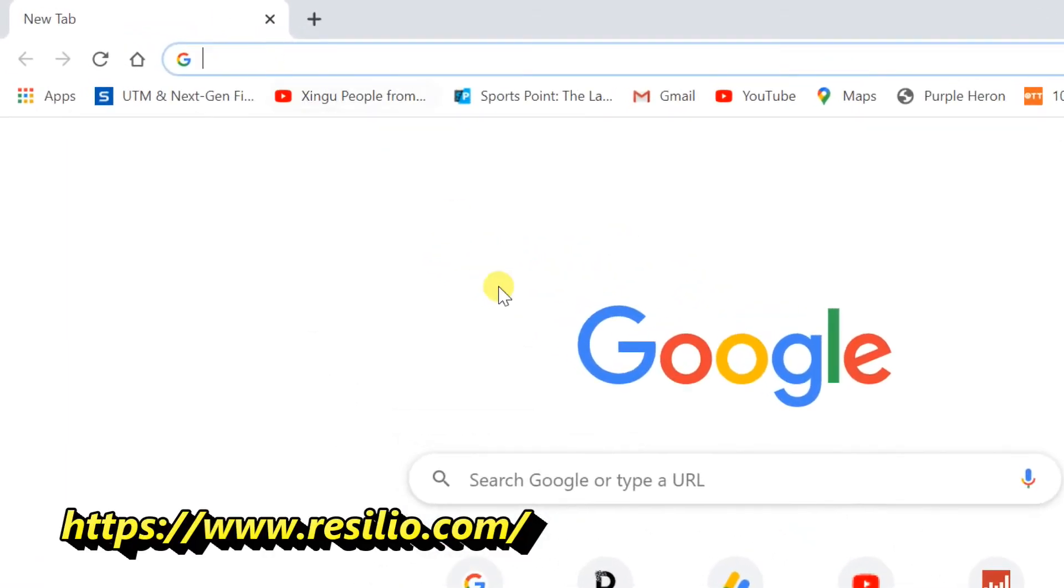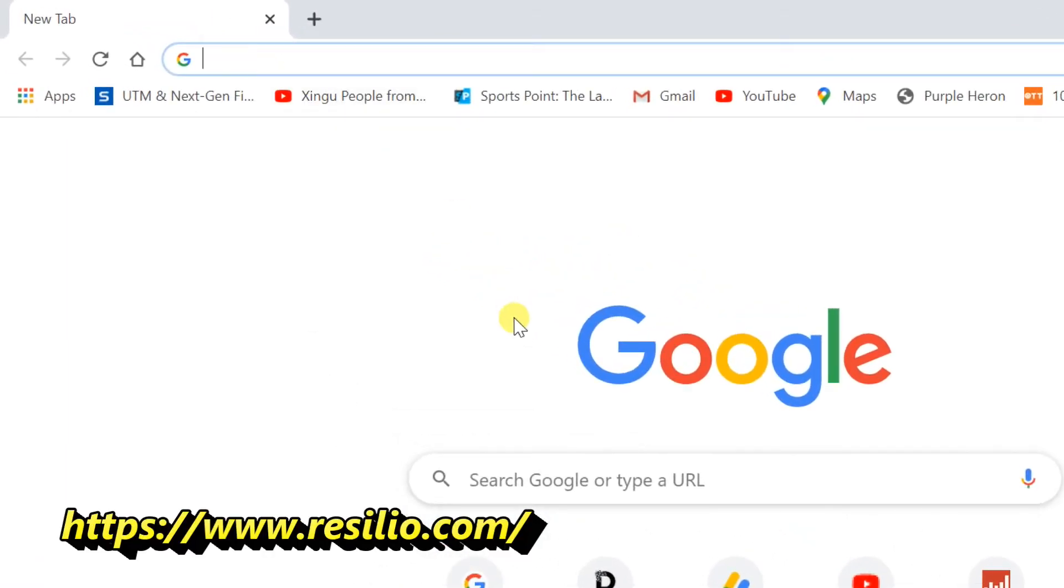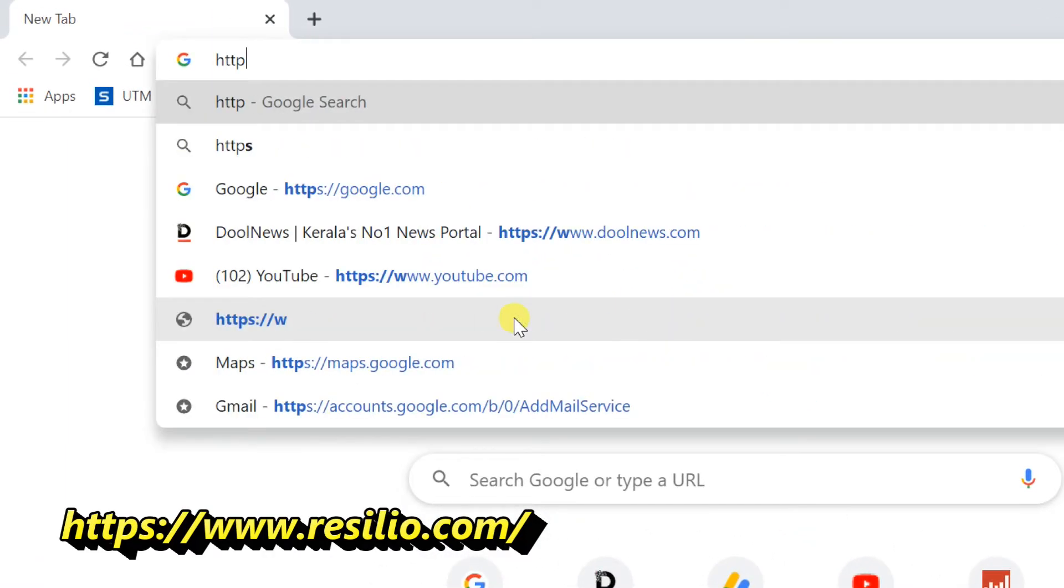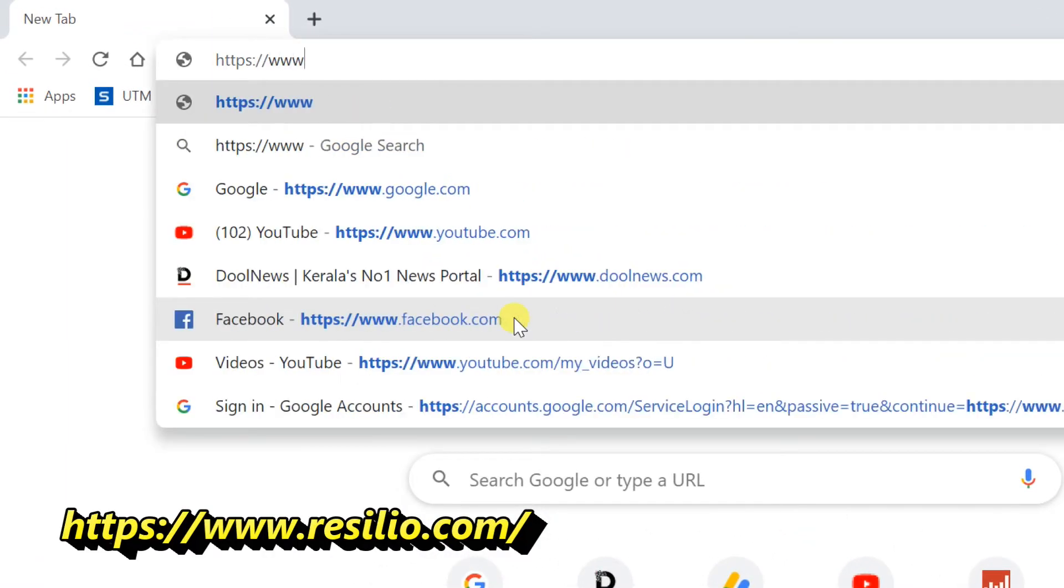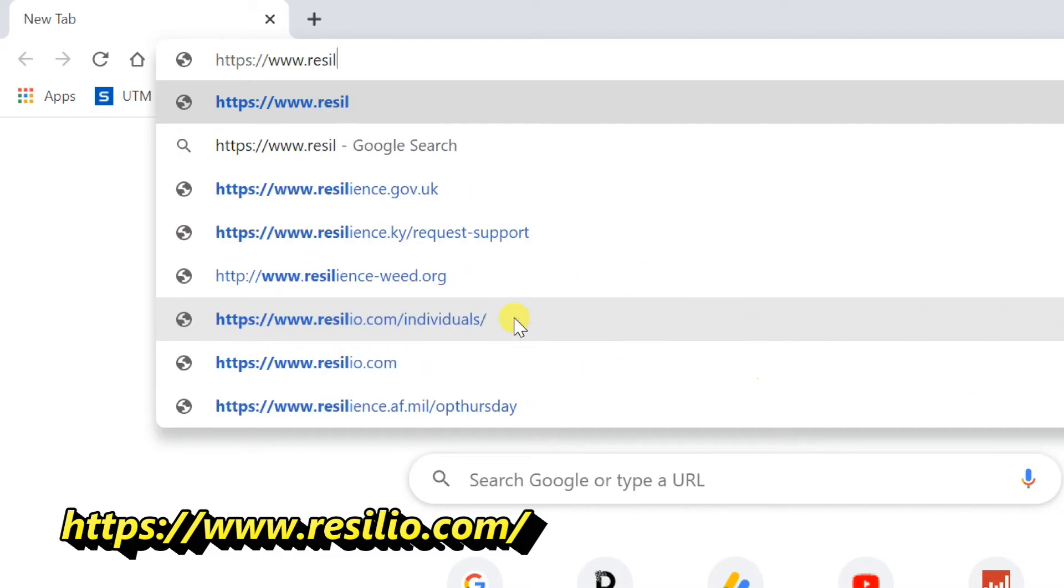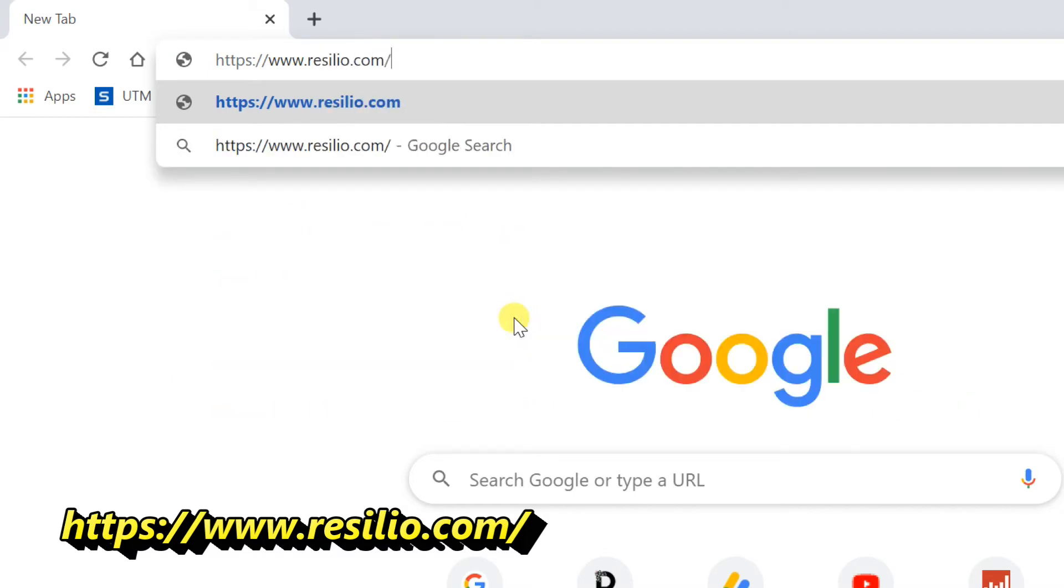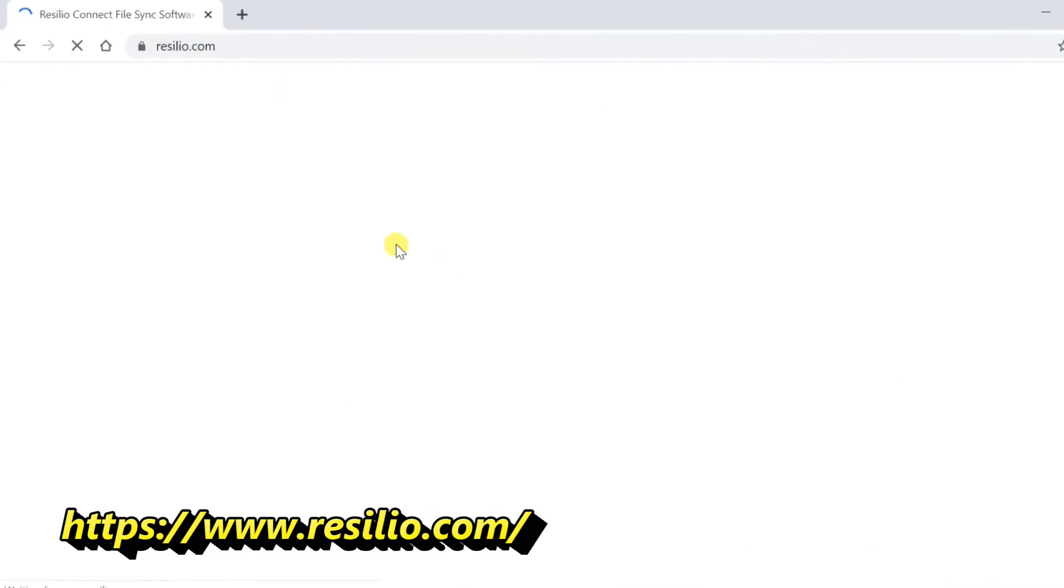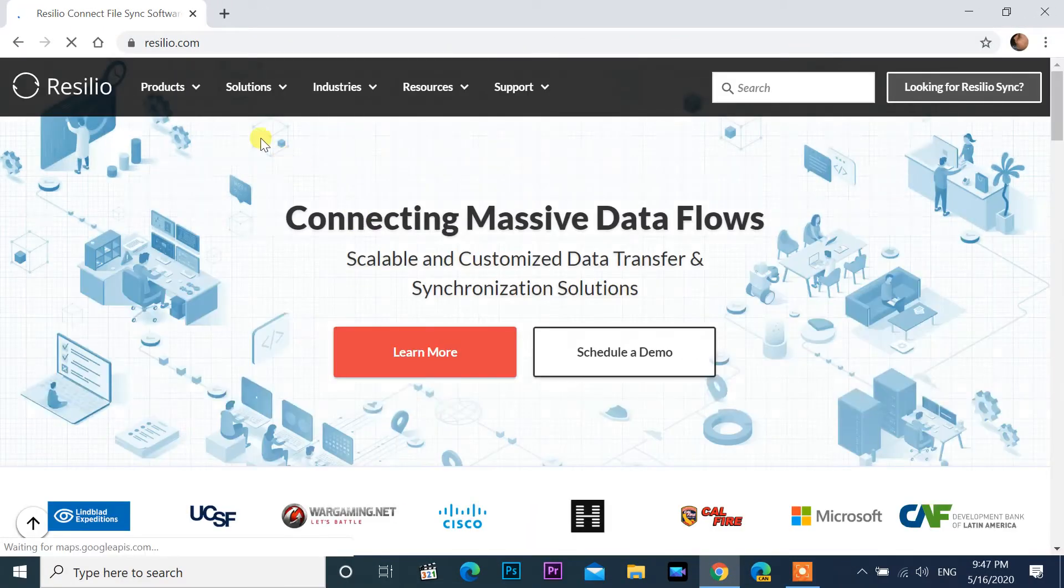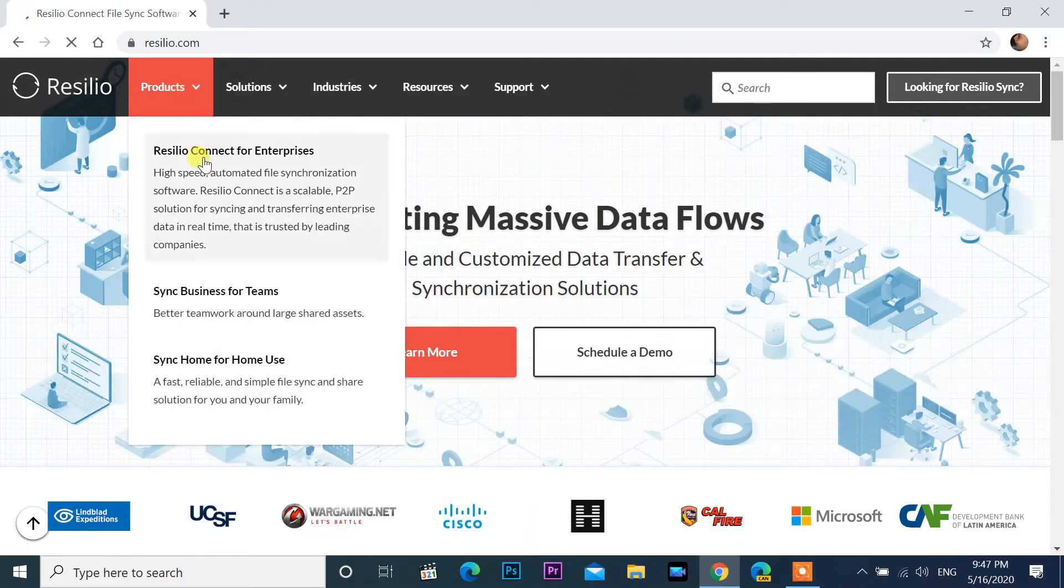Open web browser, go to resilio.com. Click on product and select sync home for home use.